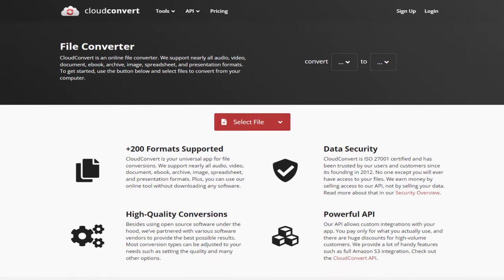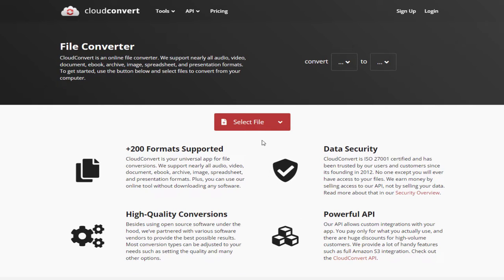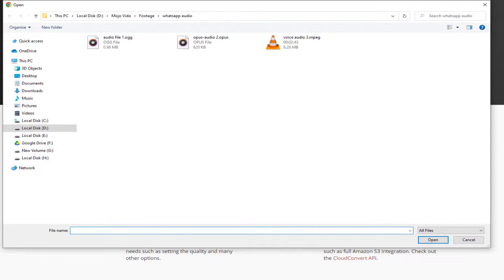To do that, we need to go to this website, cloudconvert.com. The link is mentioned on the screen as well. We can click the select file button and add all the WhatsApp audio files that we want to convert from our computer.